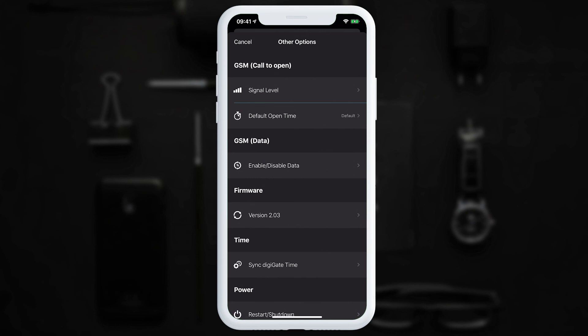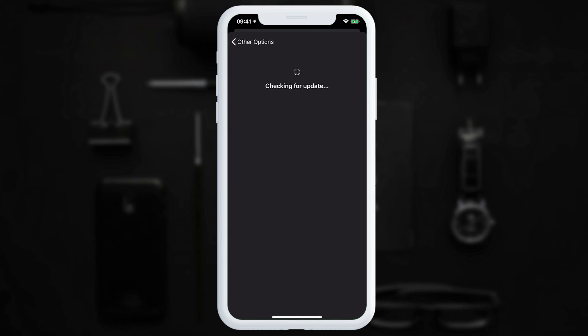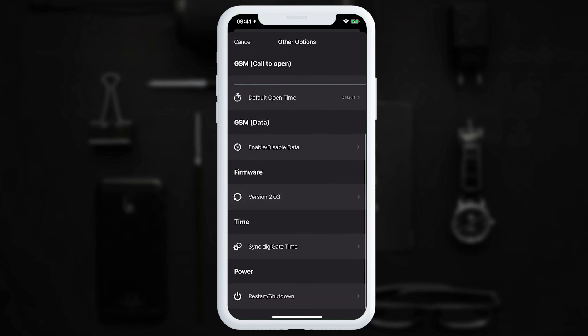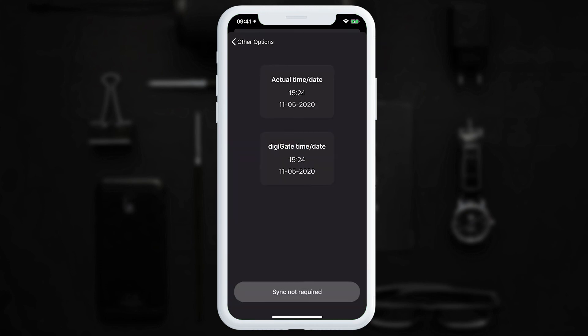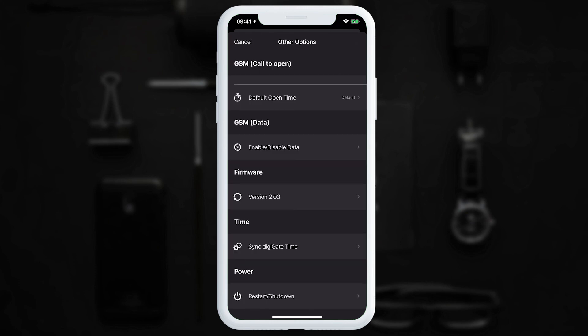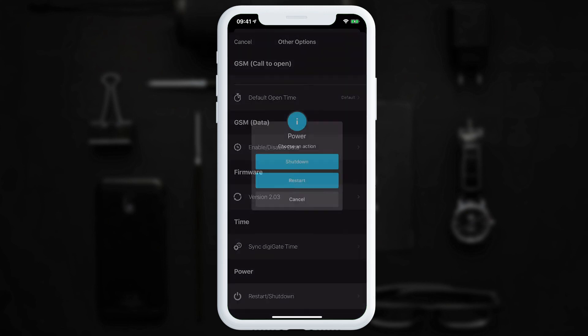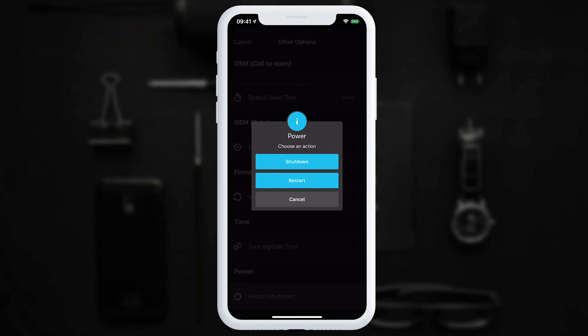Further down, 'GSM Data' allows using a SIM card with data in the dongle to run the DigiGate's internet connection — not recommended for most users. 'Firmware' lets you check and install updates from here. 'Sync DigiGate Time' re-syncs the device time with the internet if it drifts. Finally, 'Restart or Shutdown' lets you shut down or restart the DigiGate from the mobile app.